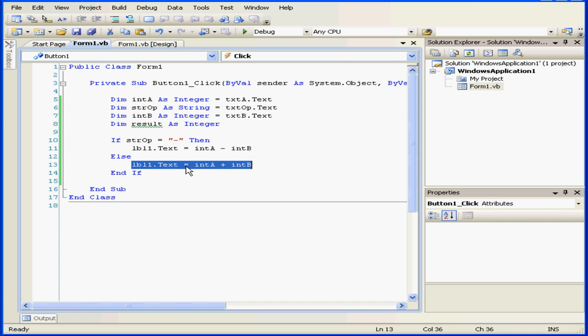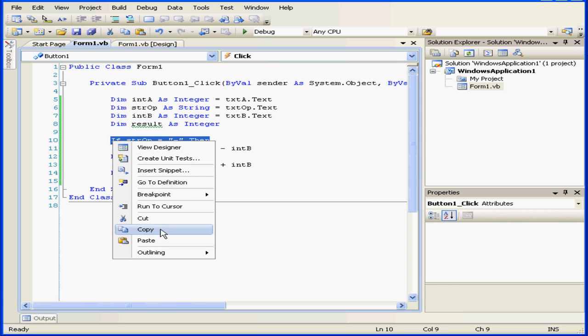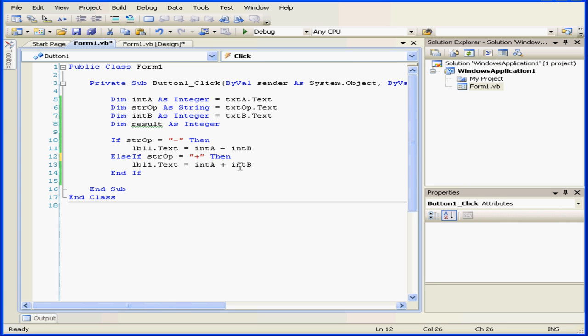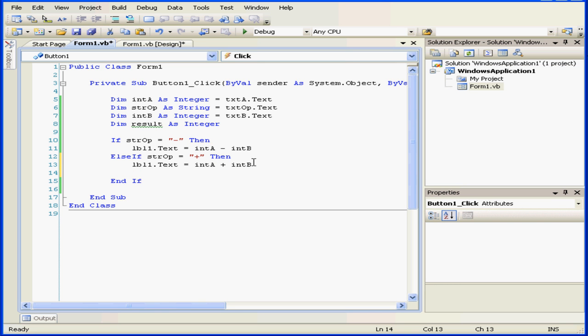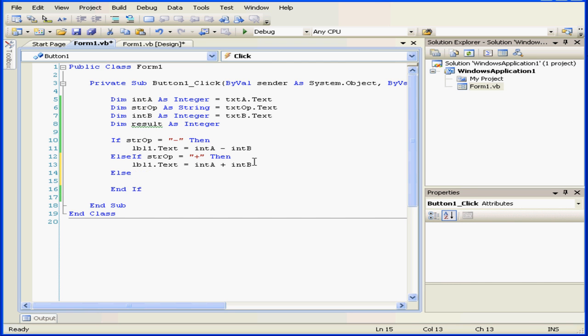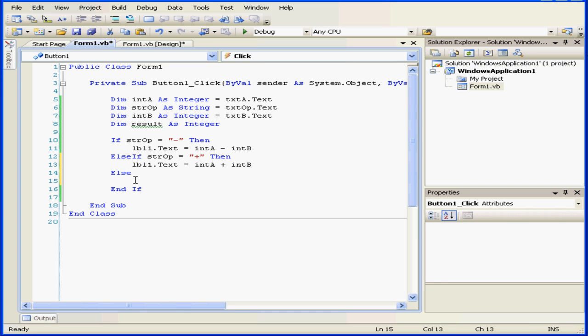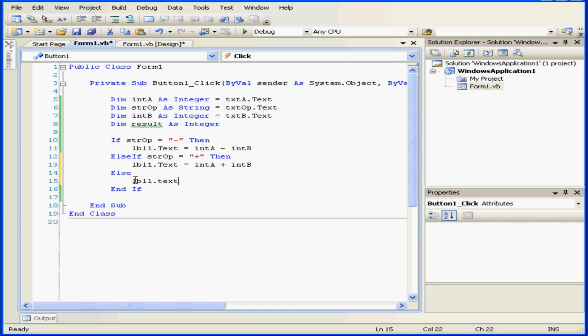Back to our code. Let's make some additional modifications. We're going to right-click and copy and paste our if statement. Let's change our operator to a plus symbol and add one more else branch. Did you notice that when I pressed enter, Visual Basic automatically aligned this block of code? This lets us easily see where the if statement starts and ends. Here we have else lbl1.text equals, please enter, plus or minus. We need that within double quotations.